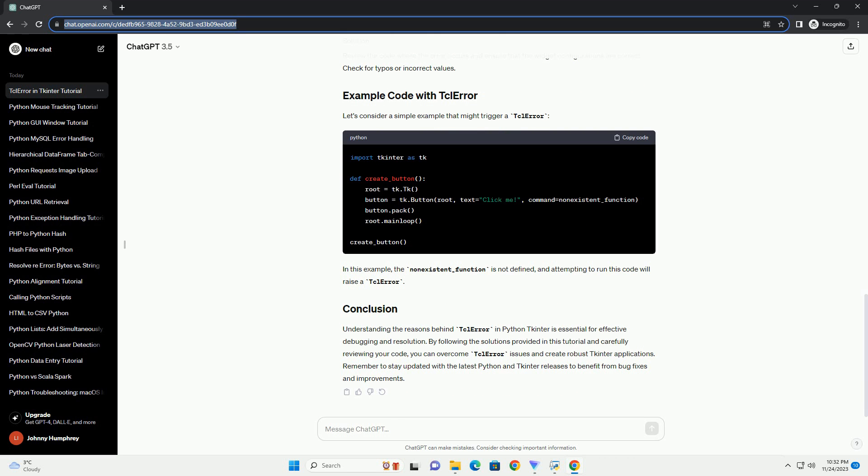Reinstall TCL-TK or update it to the latest version. Some TCL error instances may be platform-specific due to differences in how TCL-TK is implemented on different operating systems. Search for platform-specific solutions or workarounds. For example, users on Windows might encounter different issues than those on macOS or Linux.